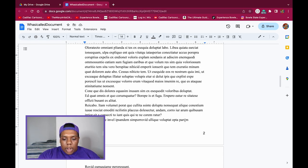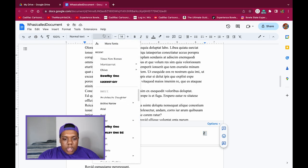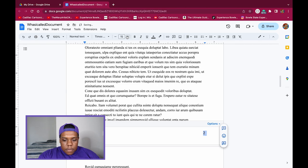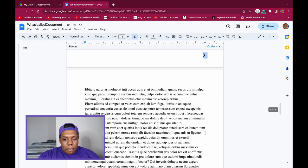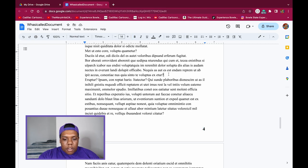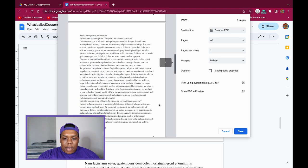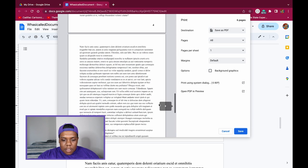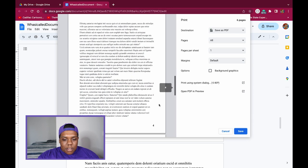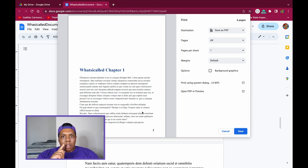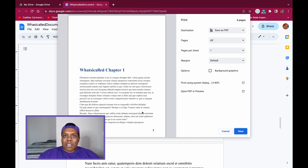Scrolling to the second page confirms the page number is there. To format it, double-click the footer, highlight the text, and change the font and size — I'll switch to a serif font, make it a bit bigger, and bold it. That change applies to all page numbers throughout the document. Click away from the footer and you can see the print layout with the styled page numbers. That's how you add page numbers in Adobe InDesign, Microsoft Word, and Google Docs. If you found this useful, like, comment, and subscribe!